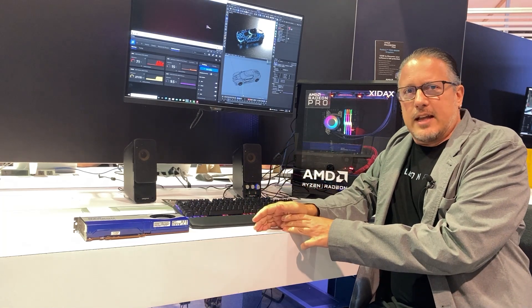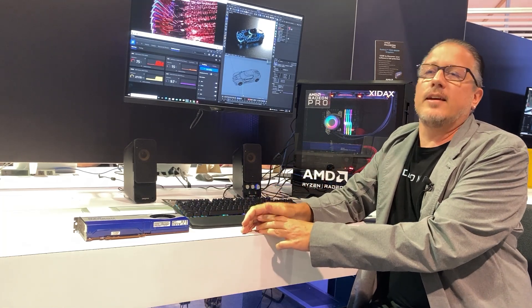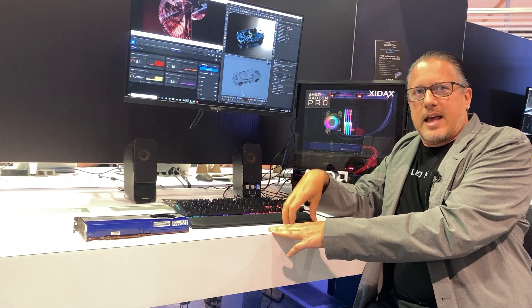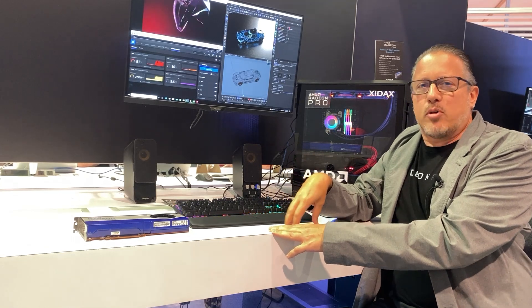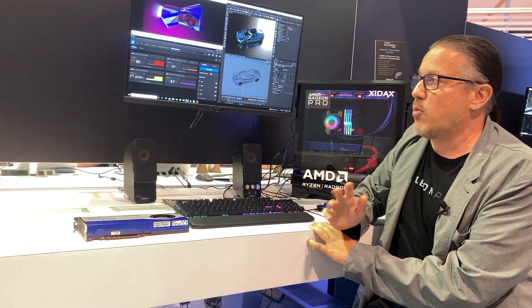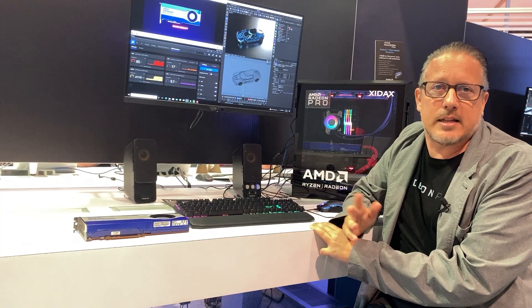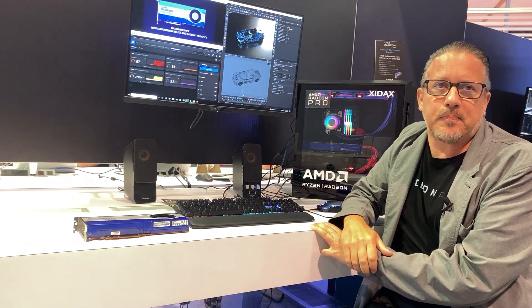For more information you can just go to amd.com/radeonpro.